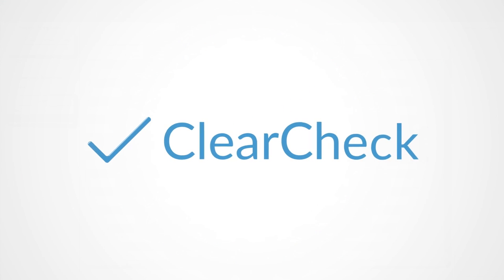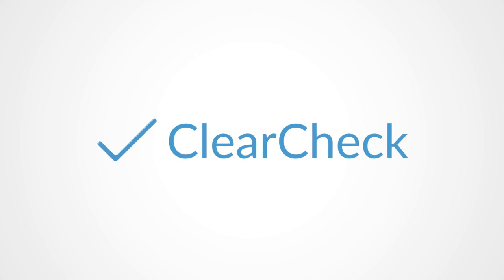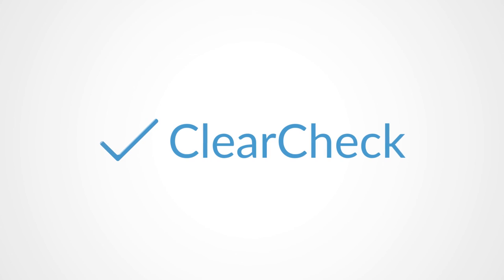This has been a quick look at conformity index within the ClearCheck software. ClearCheck. Efficiency through simplicity.